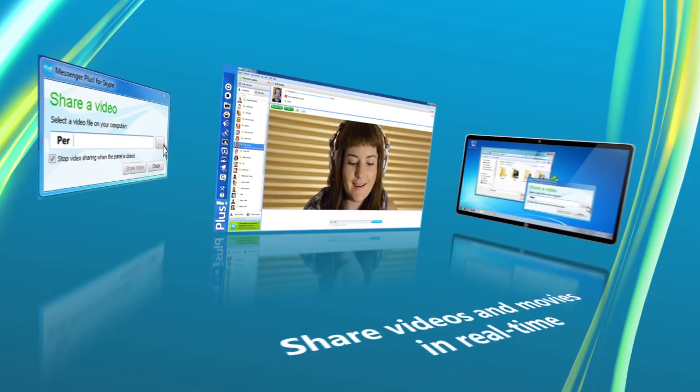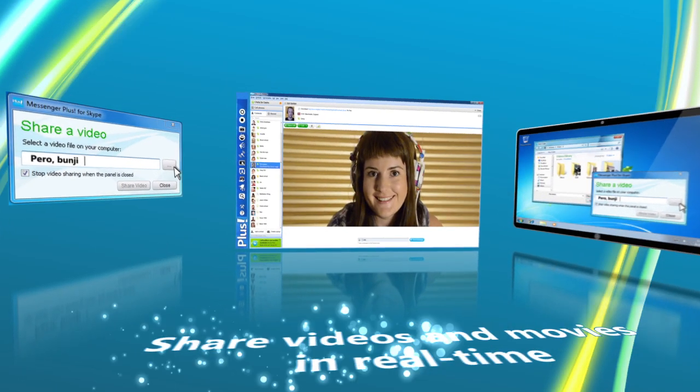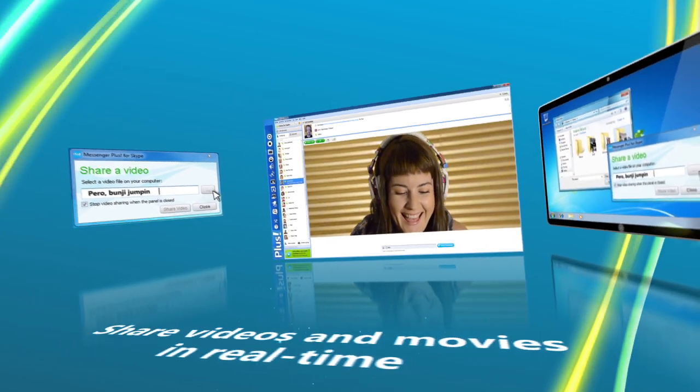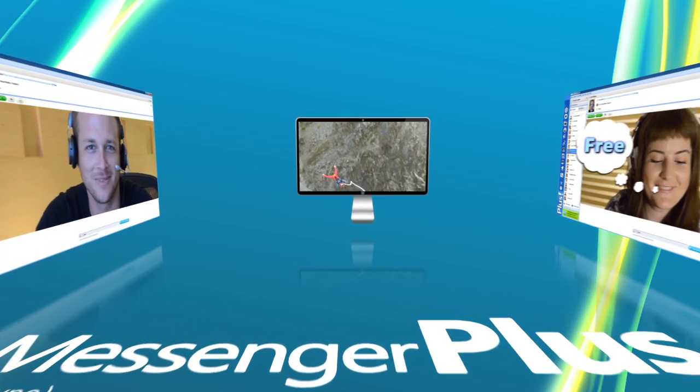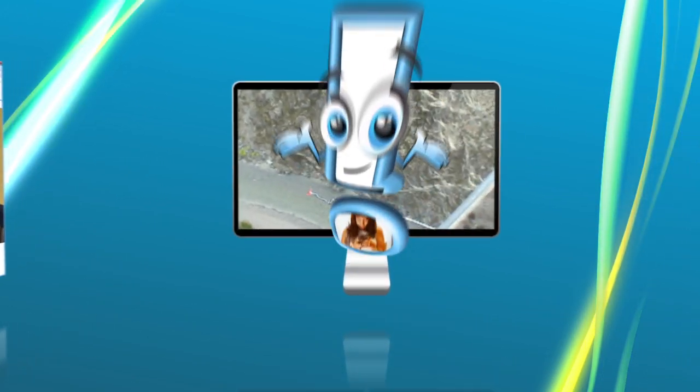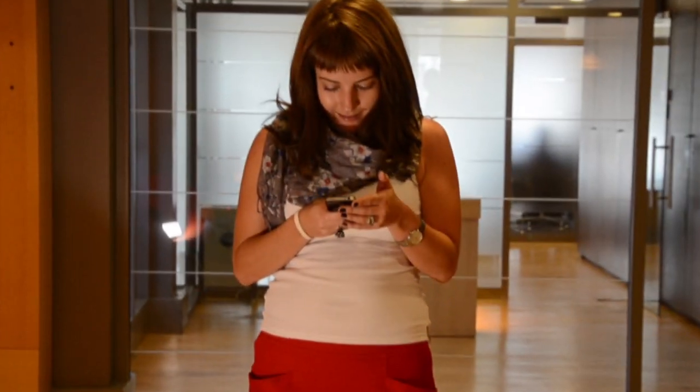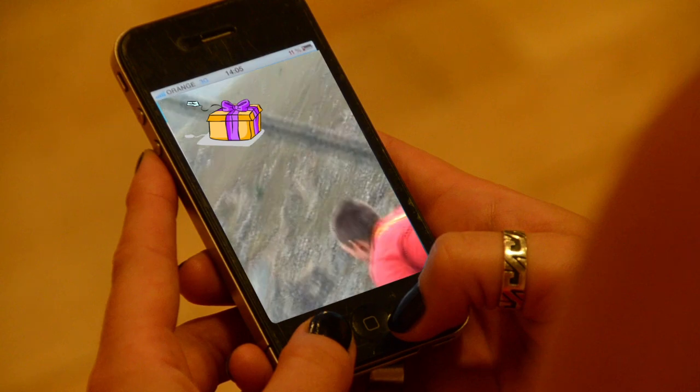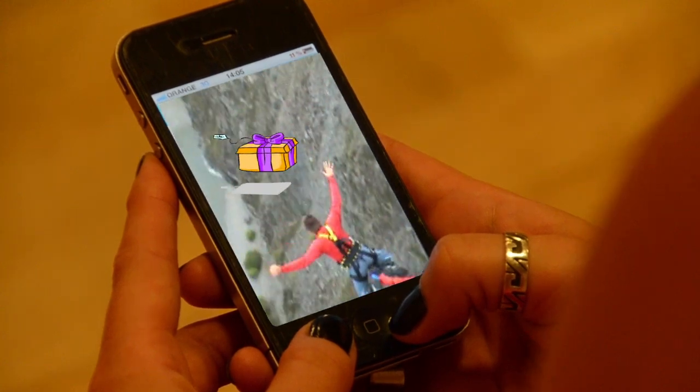Share your online videos by streaming them from your browser directly into your video conversation and comment on them. You can also share local videos stored on your computer.